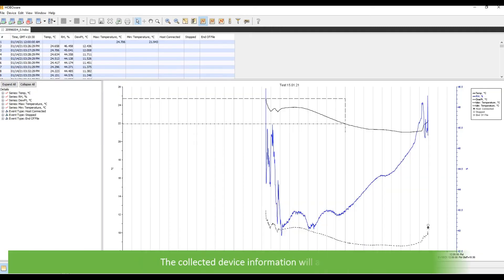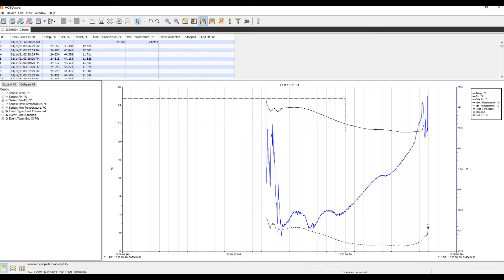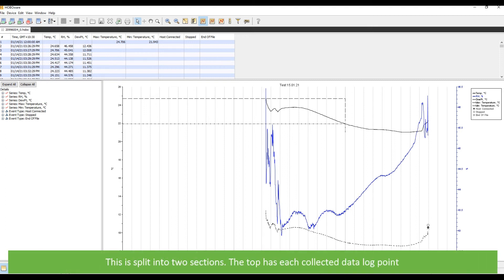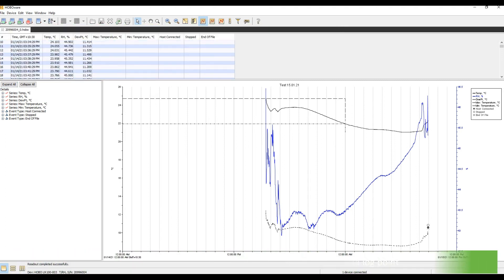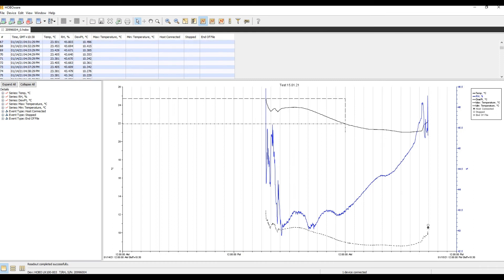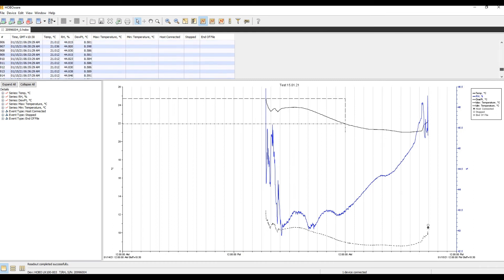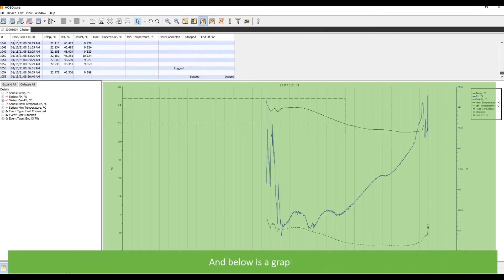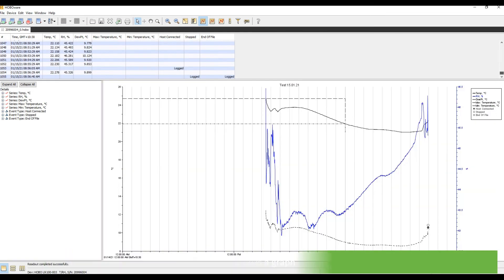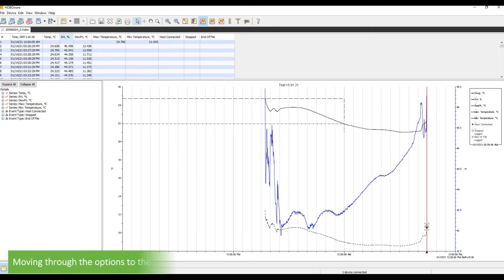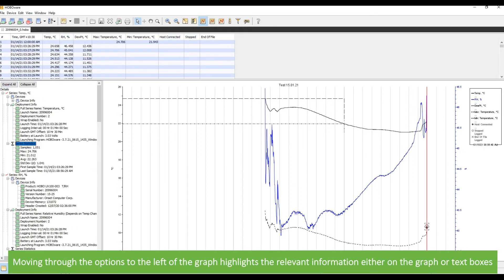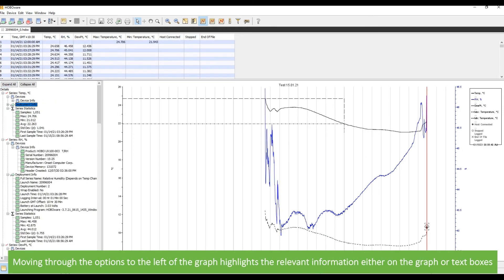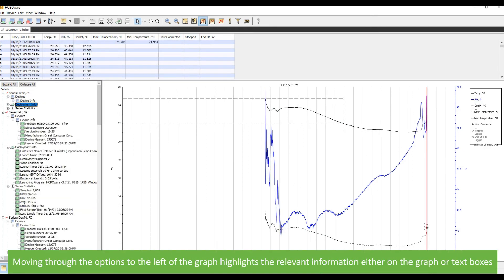The collected device information will appear. This is split into two main sections. The top has each collected data point and below is a graph. Moving through the options to the left of the graph, highlights the relevant information either on the graph or around the text boxes.